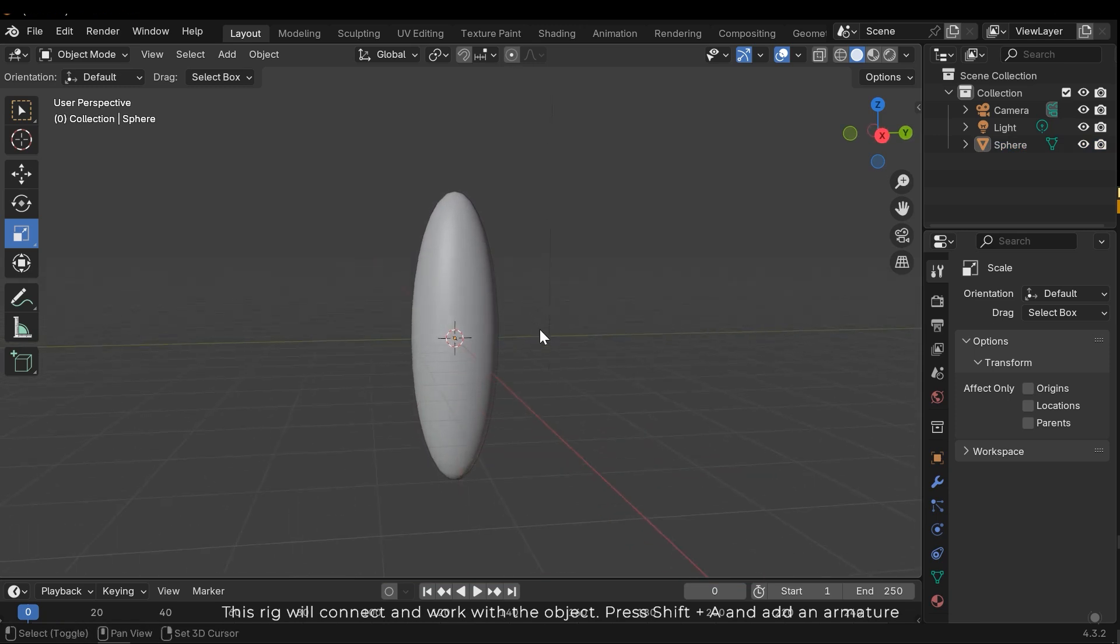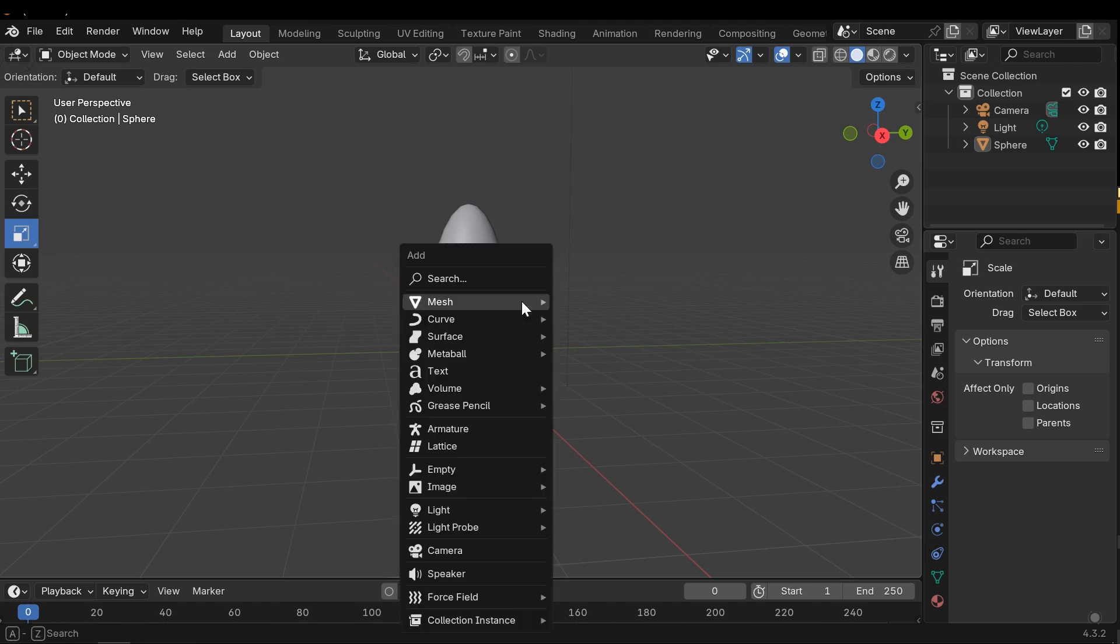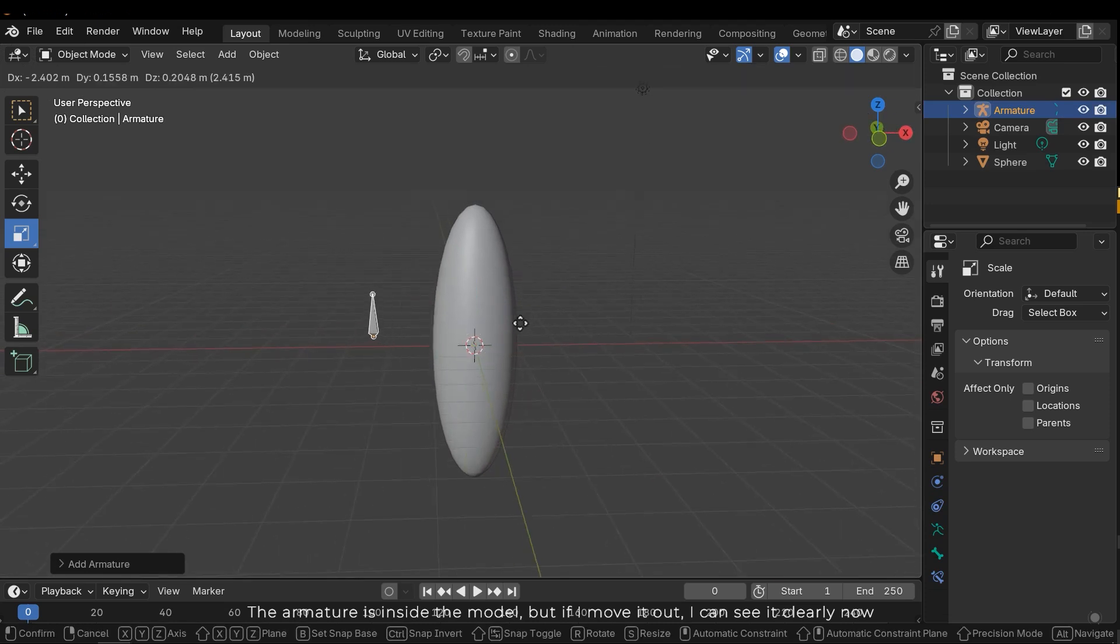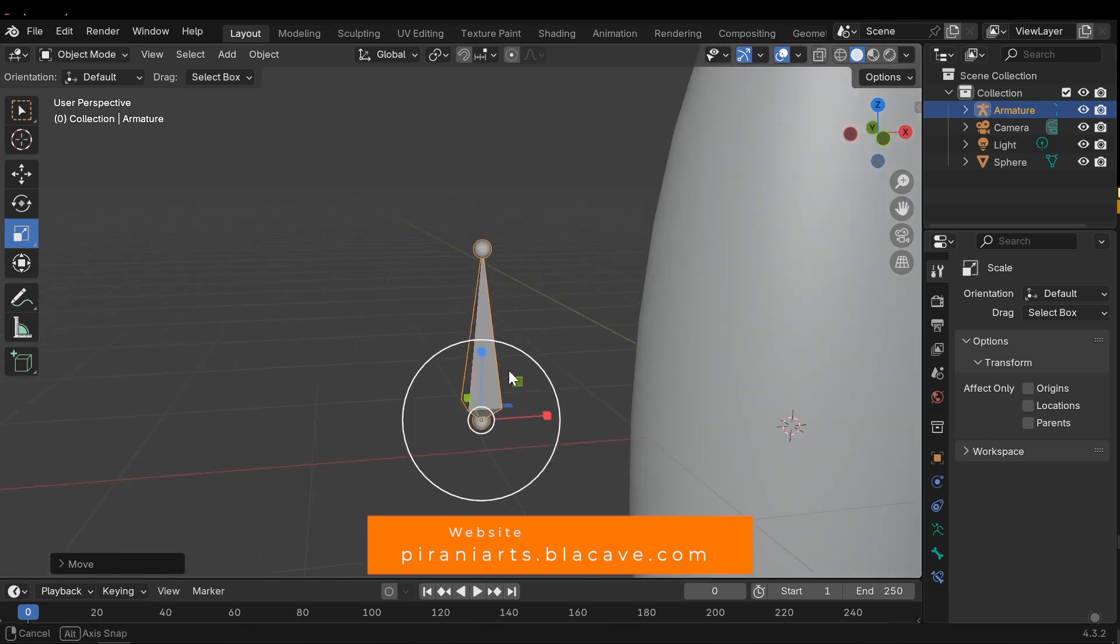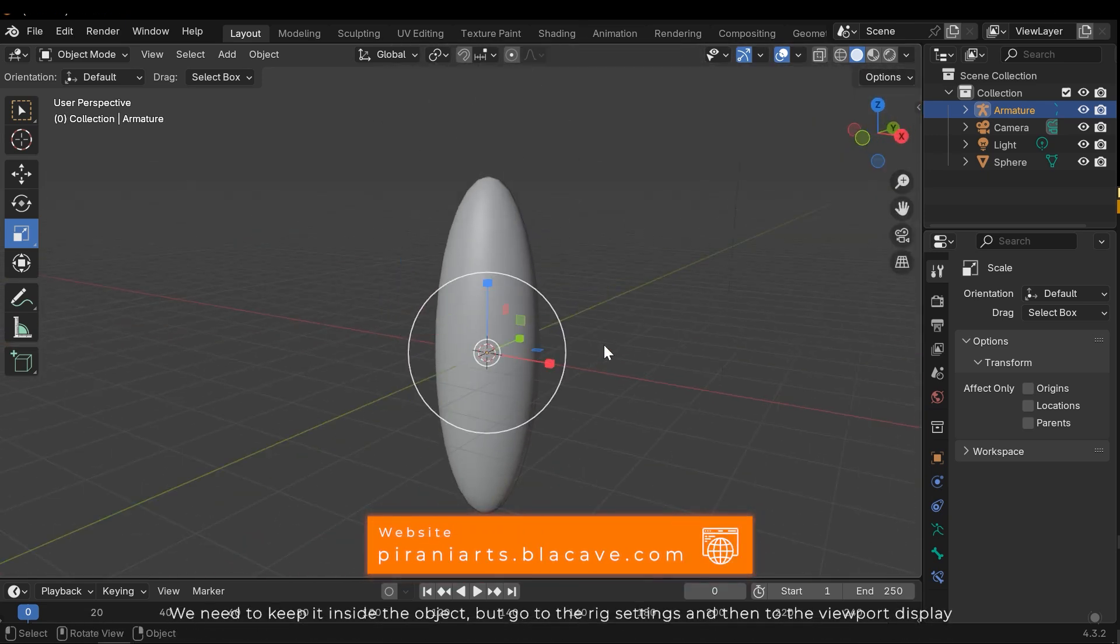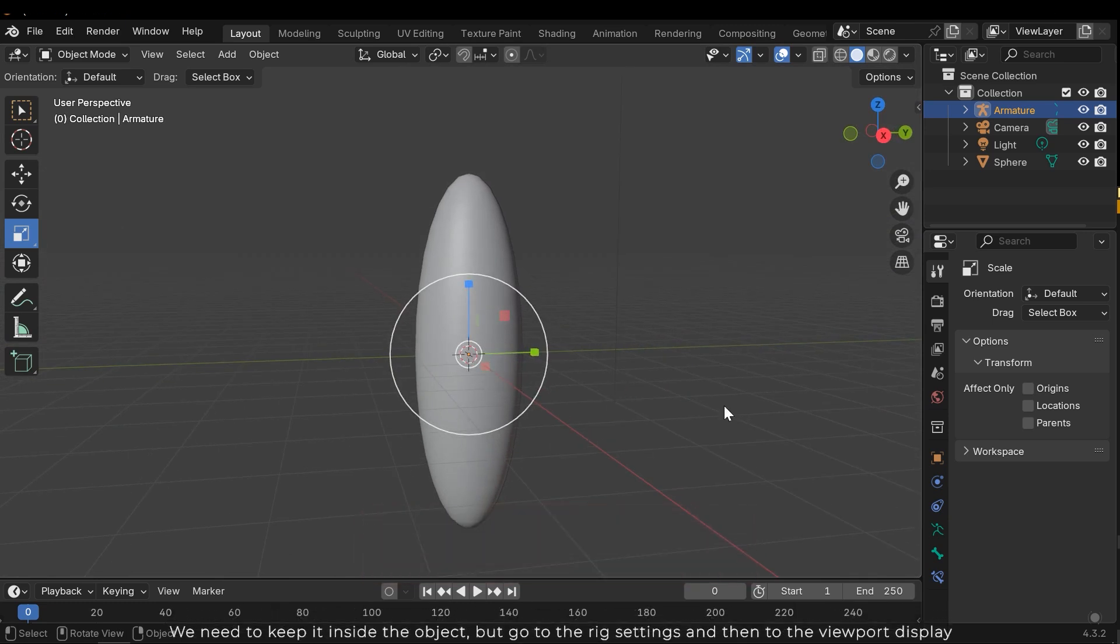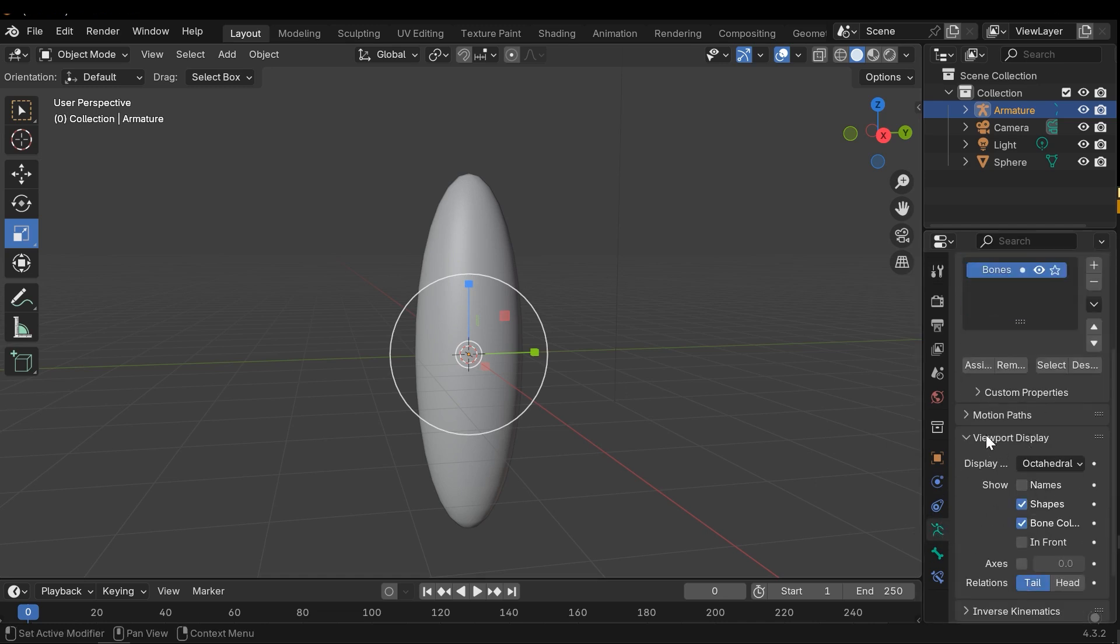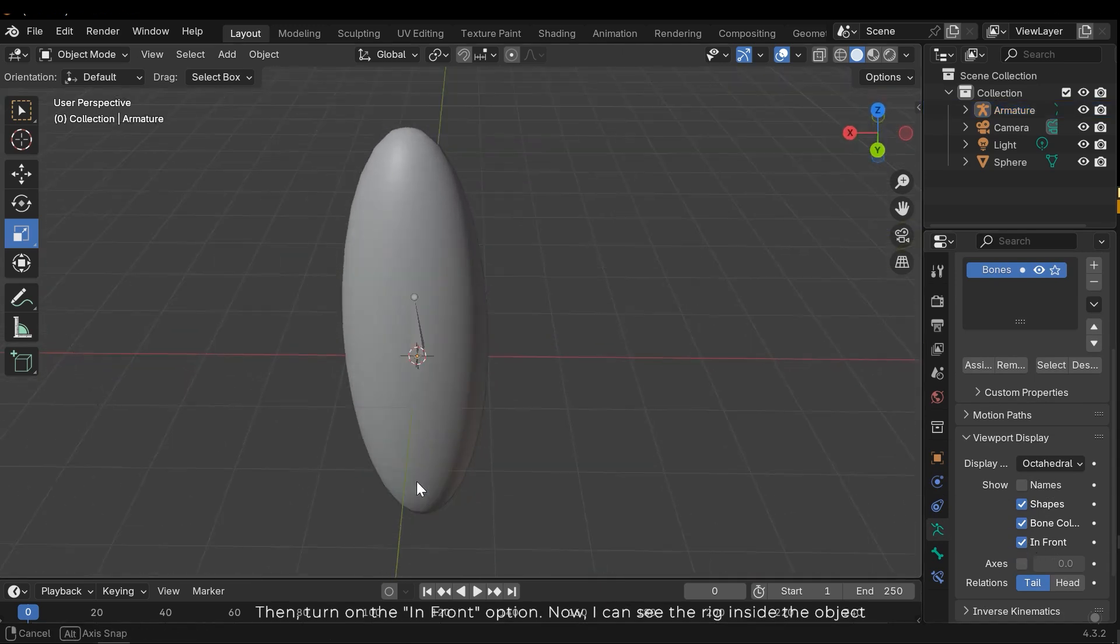Press shift A and add an armature. The armature is inside the model, but if I move it out I can see it clearly now. We need to keep it inside the object, so go to the rig settings and then to the viewport display. Then turn on the in front option. Now I can see the rig inside the object.